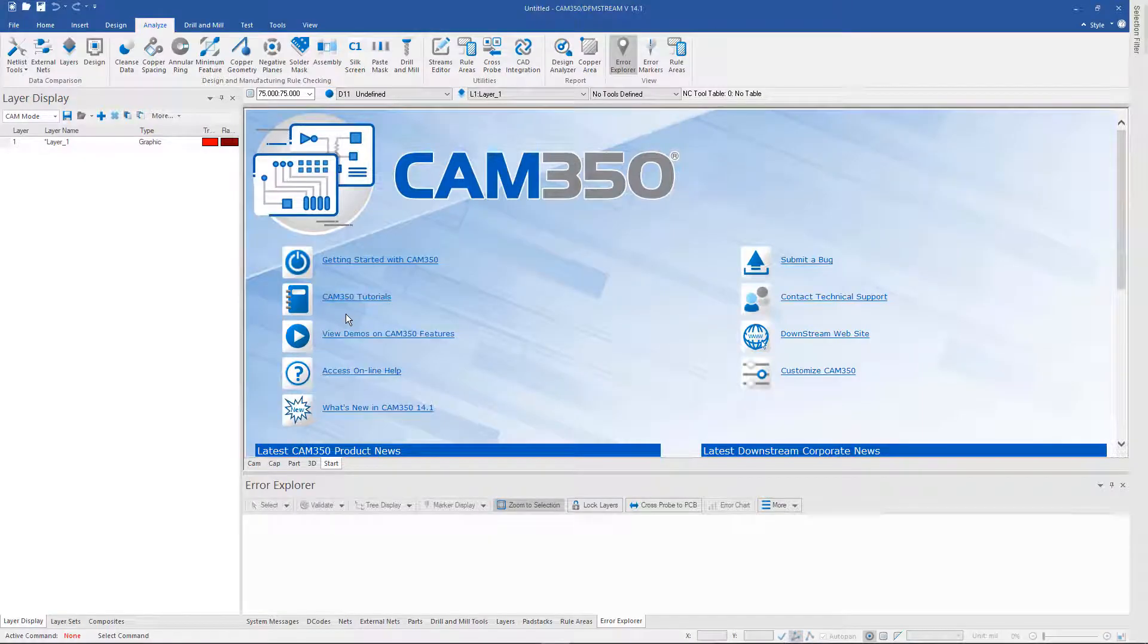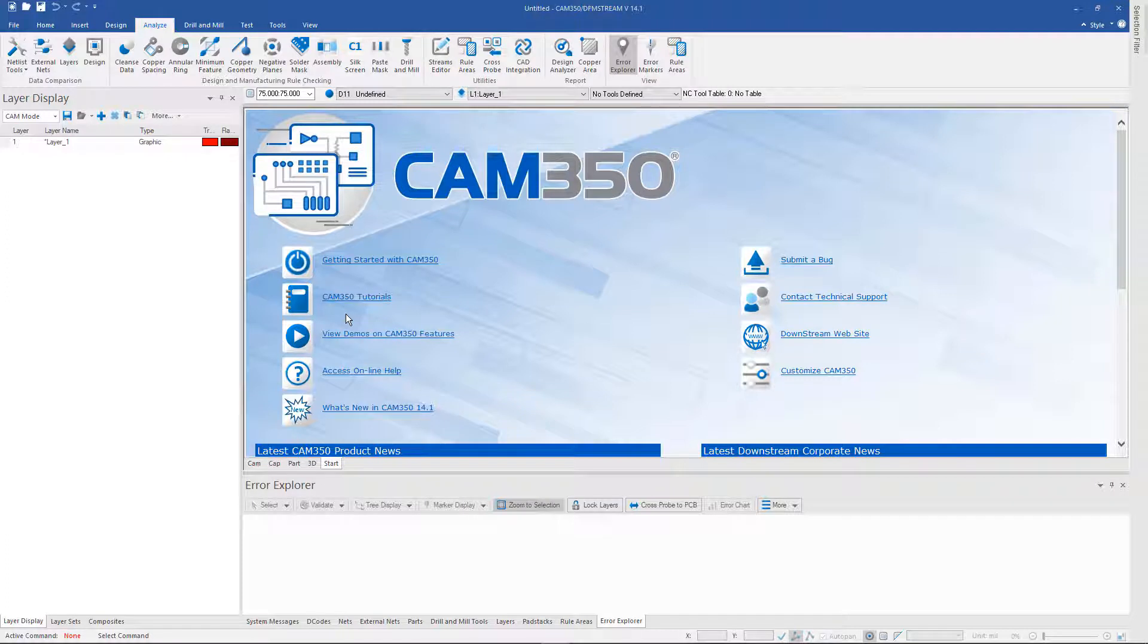In this video we're going to take a look at how to run an IPC D356 netlist comparison in CAM 350 and DFM stream. The method for doing this has changed with the release of version 14.x.